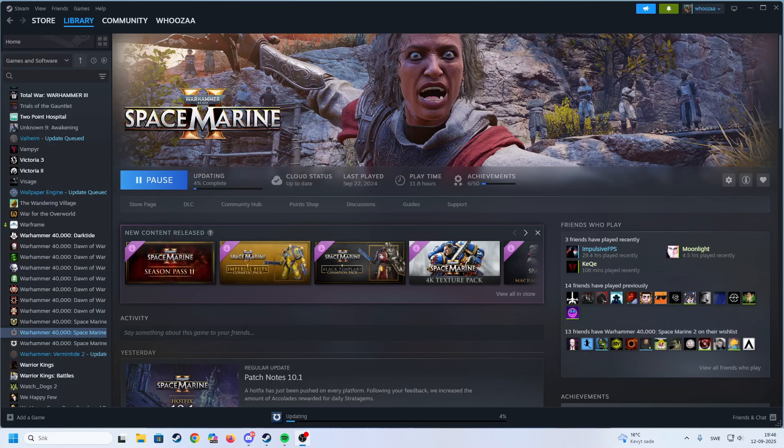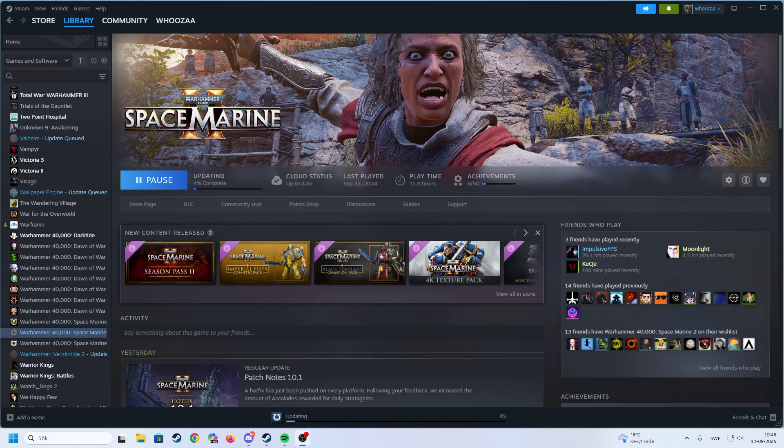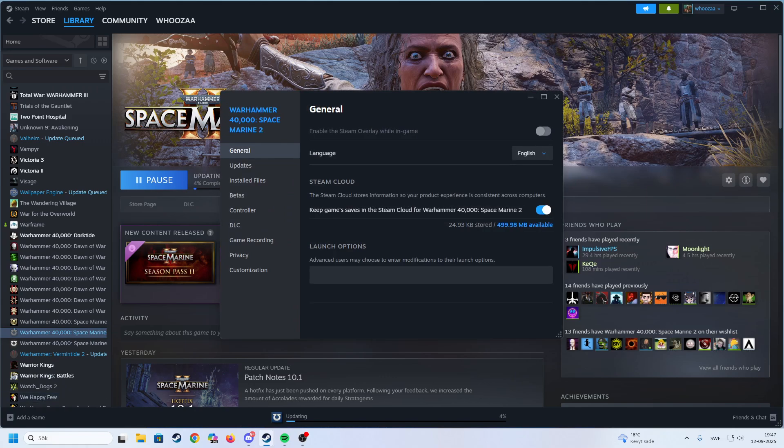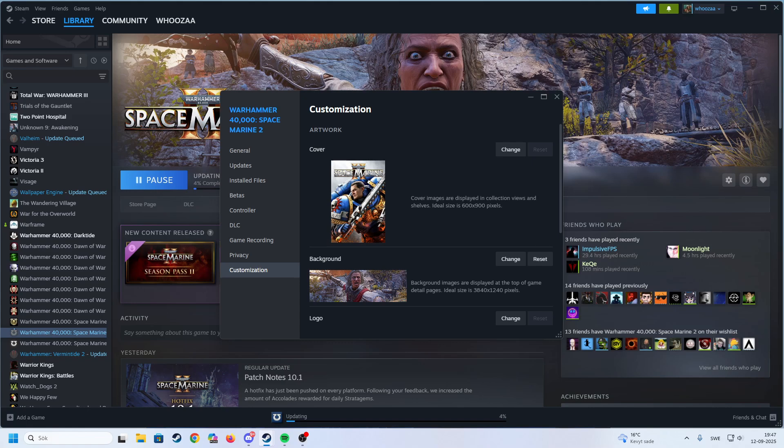Hello y'all, did you know that you can change background, name and logo for your Steam games? With a new update to Steam, you can actually change backgrounds. I will show you. You open Steam, go to the left side, right click properties and go to customization.